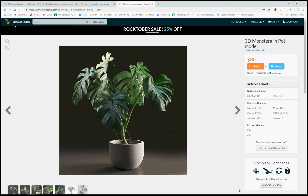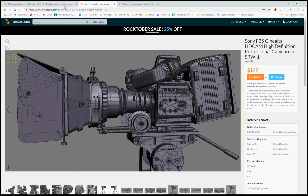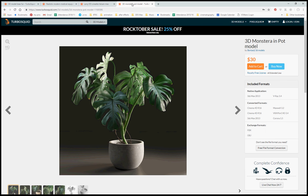We're here on TurboSquid.com looking at a number of different 3D models, with a view to thinking about how you would start making a model in 3ds Max. From the various techniques we've covered previously, you're going to be wondering how to approach making the models that you choose to make.